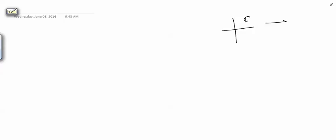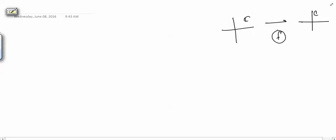Hello friends, welcome to this next video on complex analysis. In the last video, let us recall what we have done till now. We had started with functions from complex plane to complex plane. We defined these functions and then we studied limits, continuity, differentiability, and analyticity.